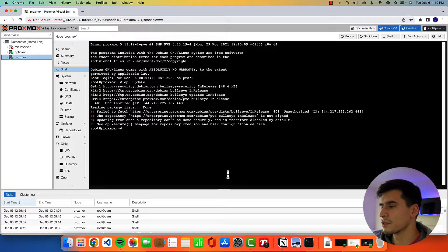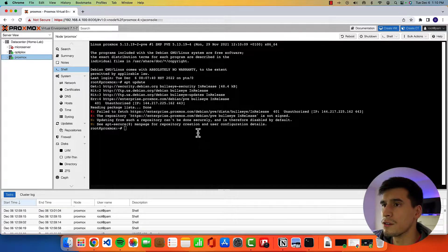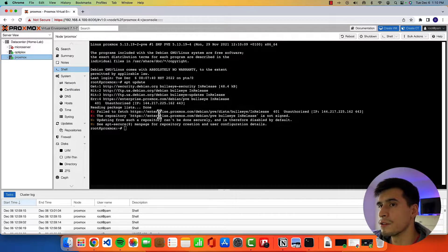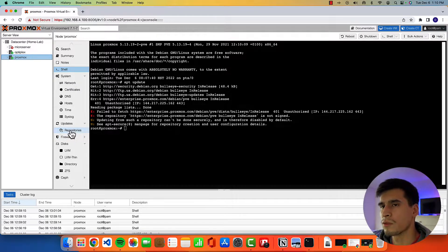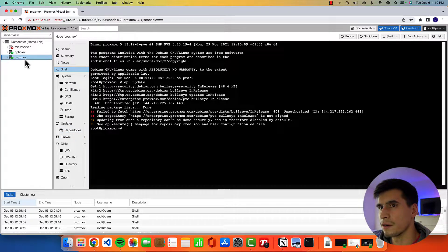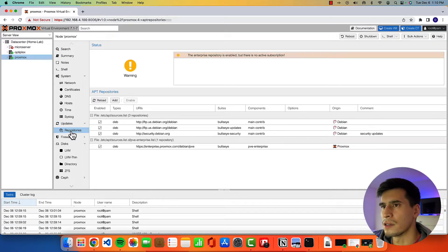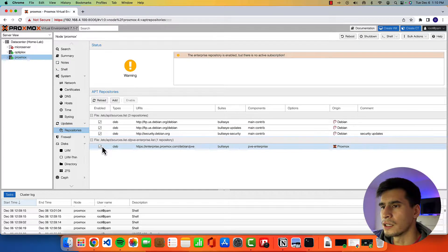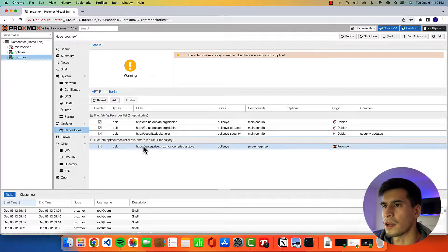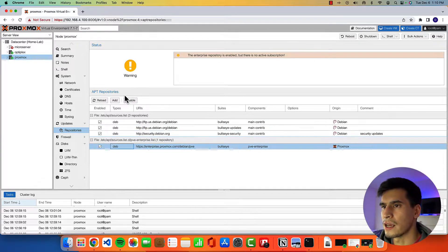All right, there's two different ways to do this. So we can either do this through the terminal or over here clicking on your Proxmox node in repositories. You'll see the enterprise repository is enabled.